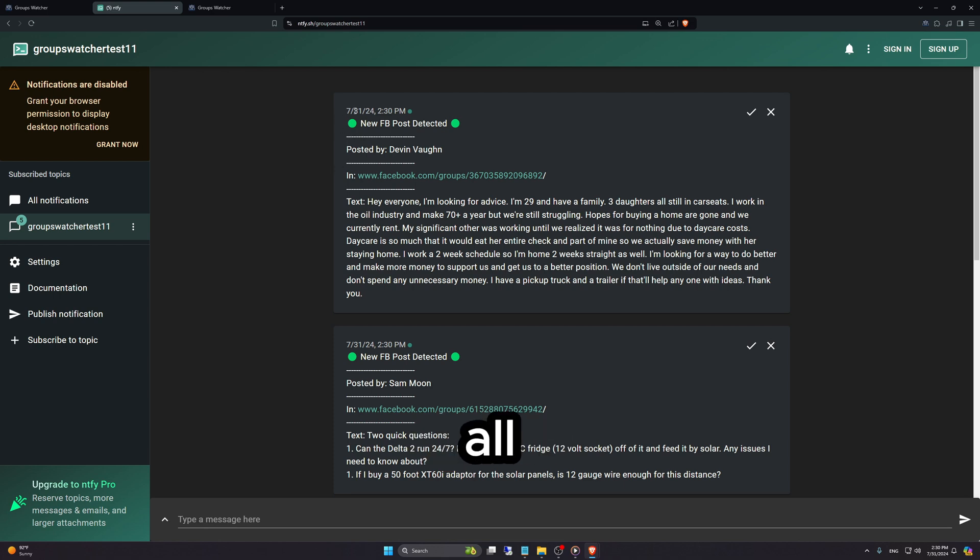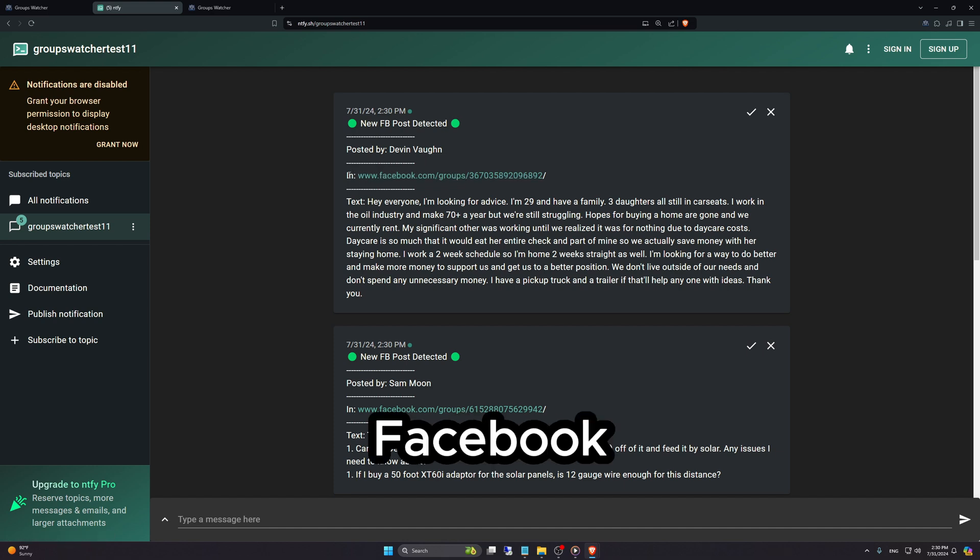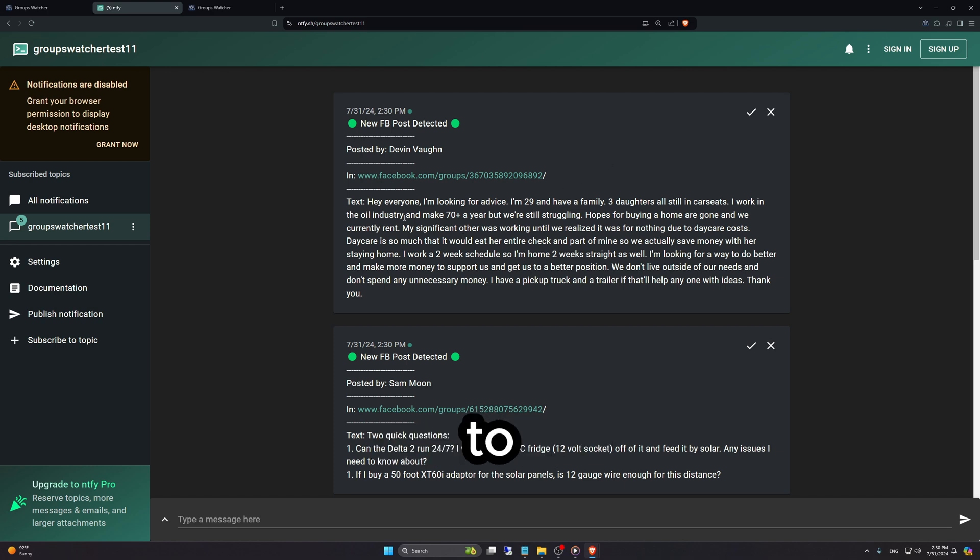As you can see, it shows you all the details you need to know about the post such as posted by, the Facebook group it was posted in, and the post text. If you click anywhere in here, it's going to take you to the Facebook post.